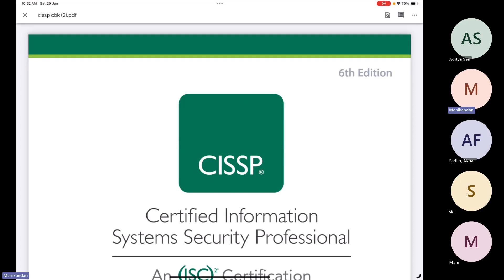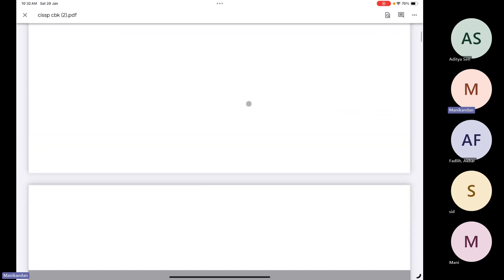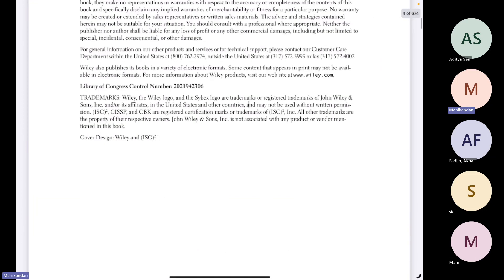The first is the CISSP CBK book — this is your CISSP CBK book, basically 674 pages. Is it possible to review 674 pages line by line, word by word, till your last day of your exam? No — straightforward, no one wants to even try.